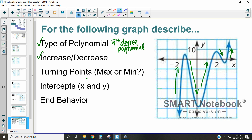We've identified the type and the increasing and decreasing. Now let's take a look at our turning points. We've got lots of turning points here — one, two, three, four turning points. Let's identify if they're maximum or minimum: this one is a max, this one is a minimum, maximum, minimum. Notice how they alternate between maximum and minimum. For intercepts: our x-intercepts — we've got one, two, three, four, five of them. Our y-intercept is going to be this open circle at the bottom.